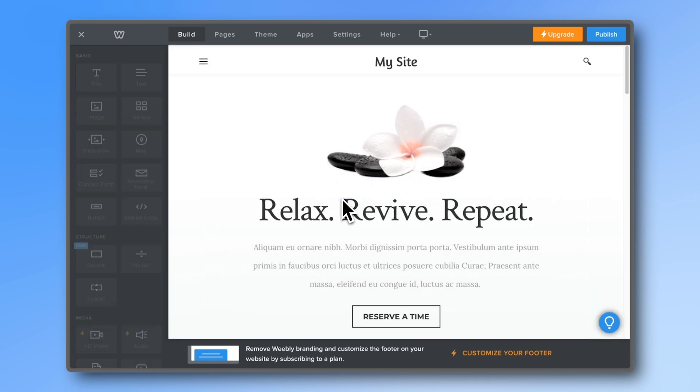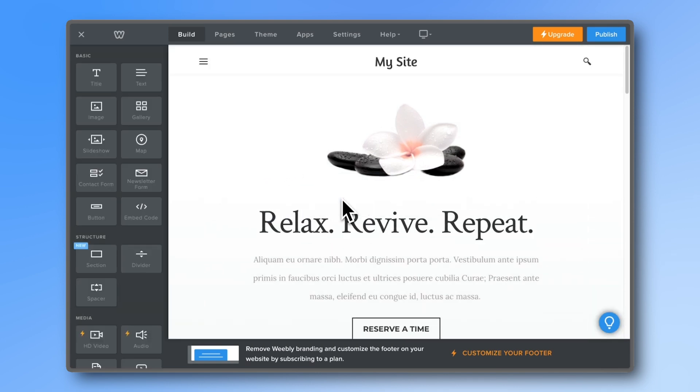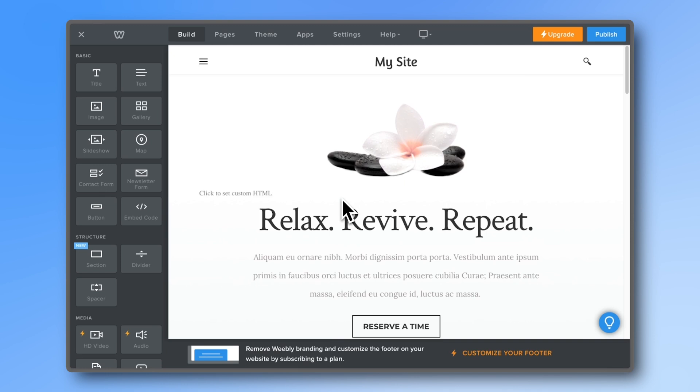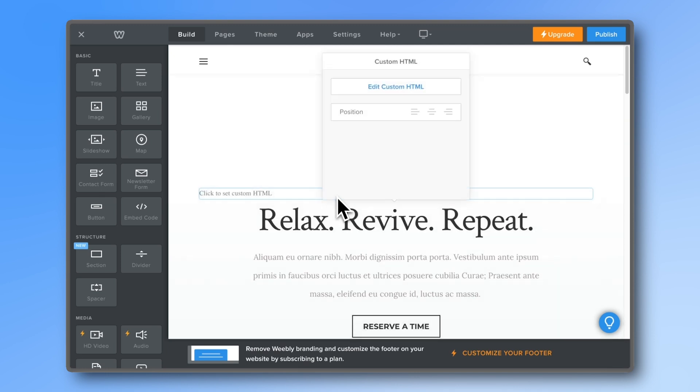With Weebly, we can simply add a HTML block and paste the API form script that we copied earlier.